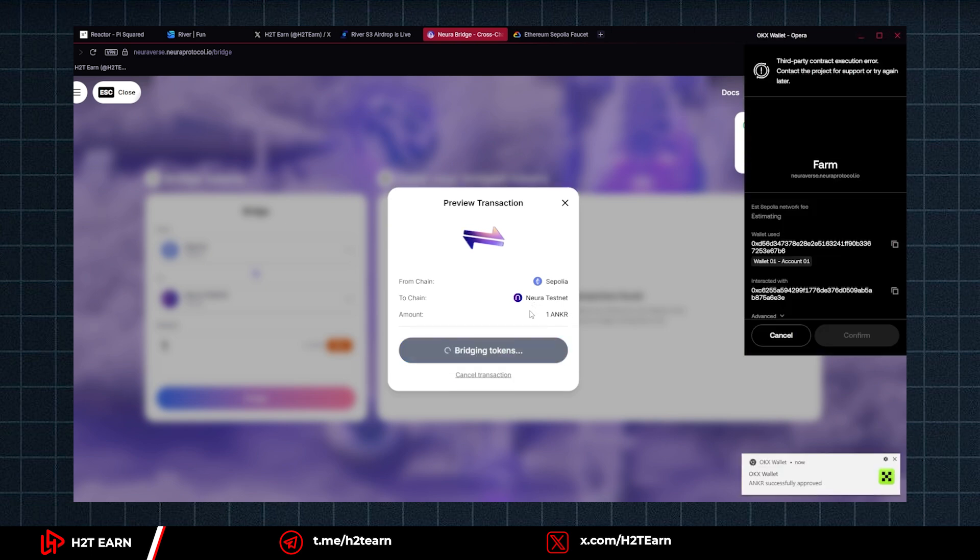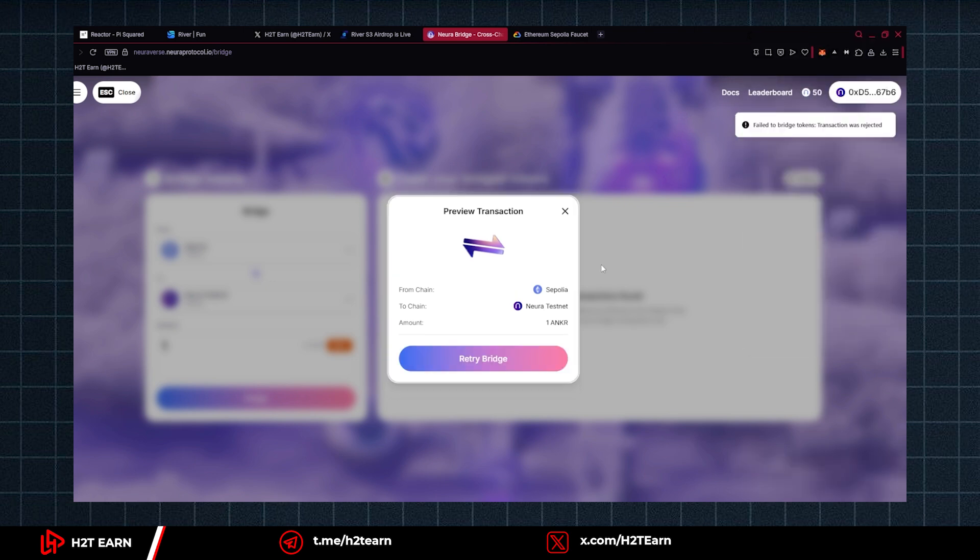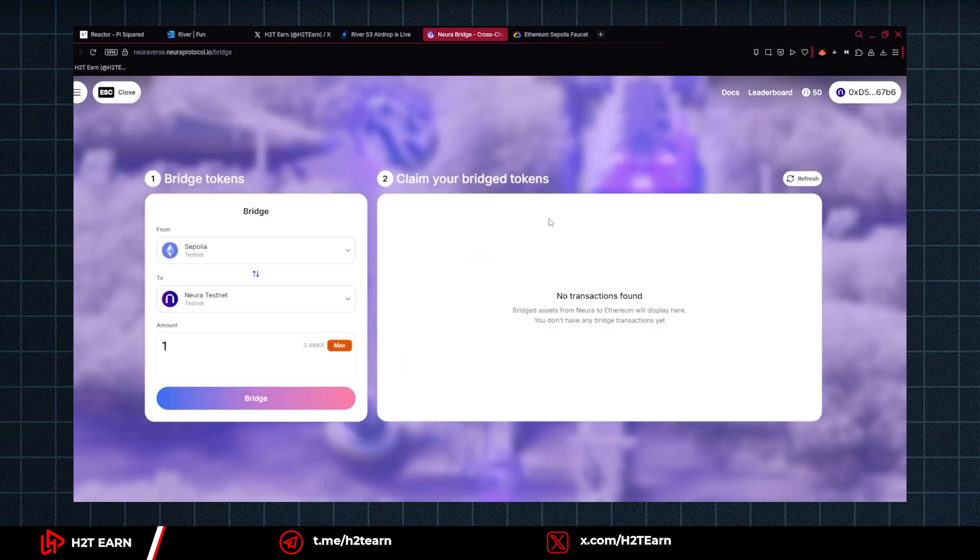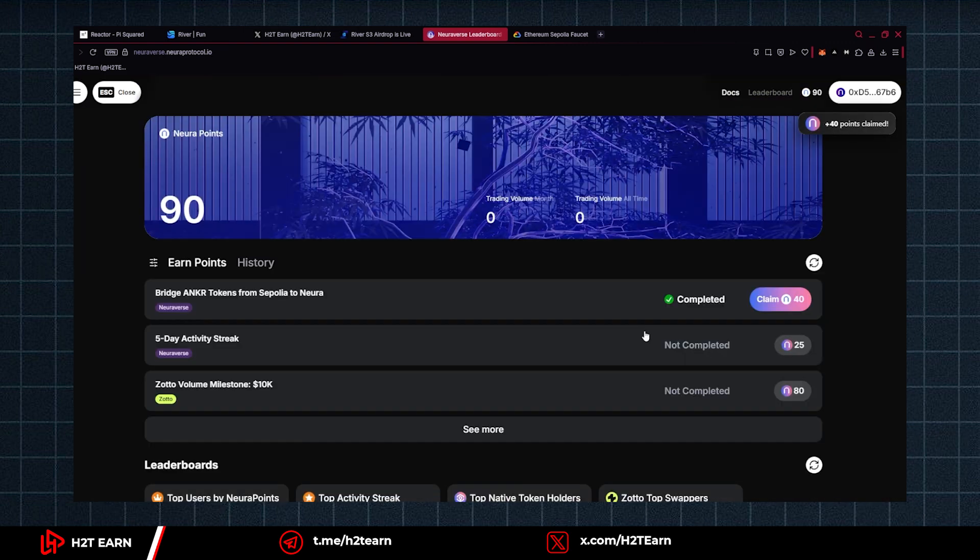If you can't bridge it, that's because the Testnet is having some issues and the team is aware of it. So let's just move on to the next quest. But you still can claim points for doing this.